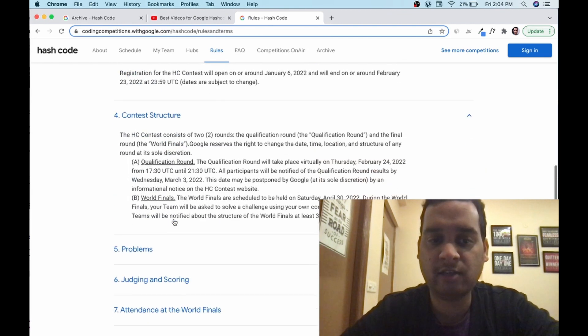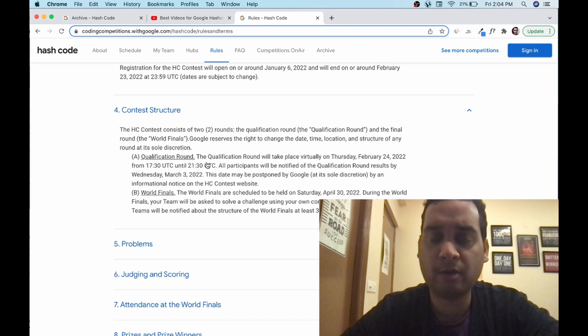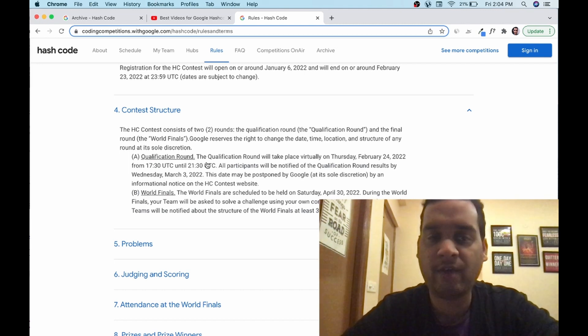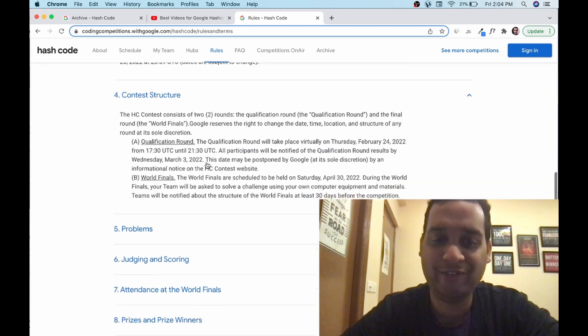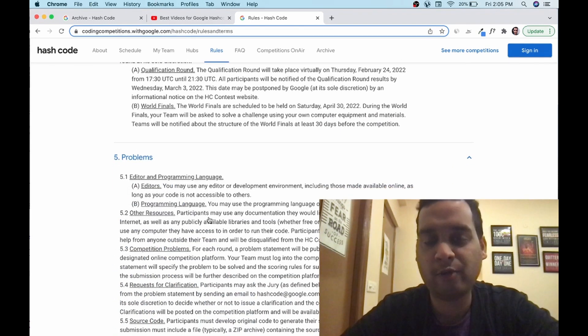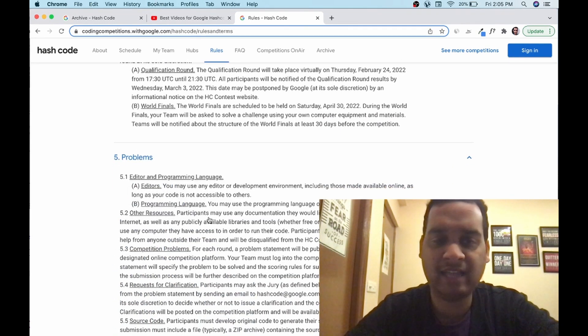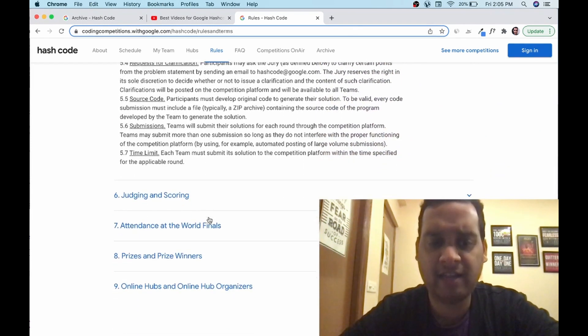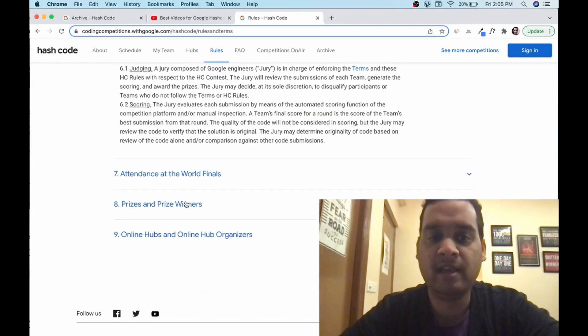Contest structure: there will be two rounds, qualification round and world finals. Qualification round is open for everyone. Final round is only open for those students who qualify the qualification round. Problems: lots of archives and past problems. We'll discuss them in the end. You can see and get an idea. Judges, scoring, everything is about them.